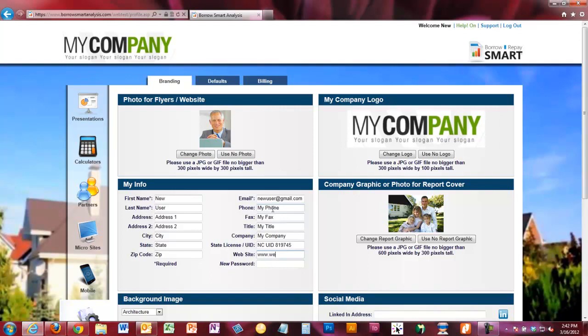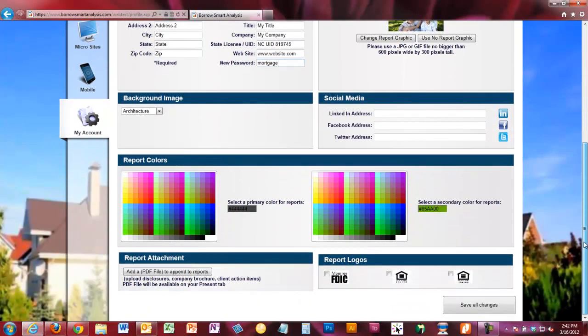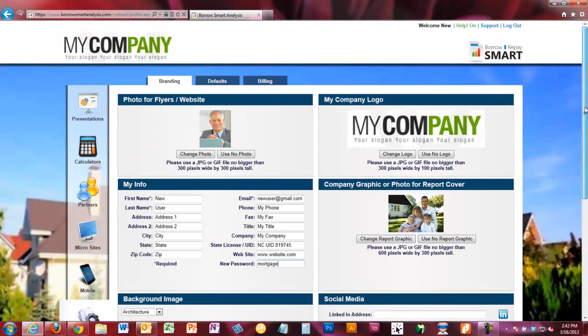This is a good time to go ahead and change your password or confirm it so that you know it. Down below, you'll notice there's a Save button which saves all of these changes.